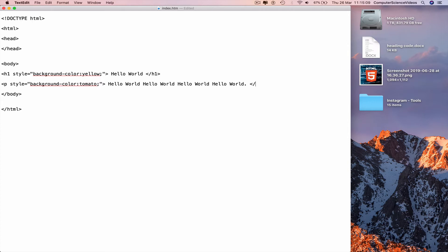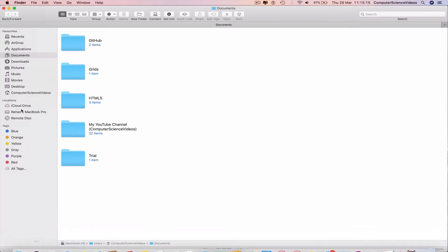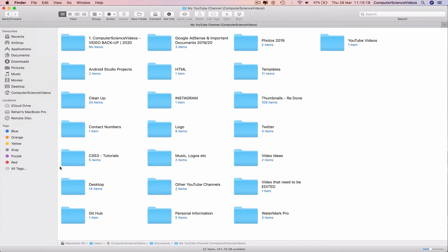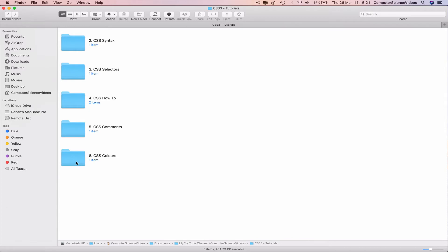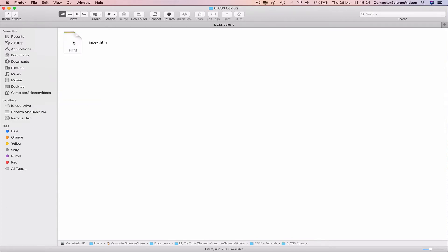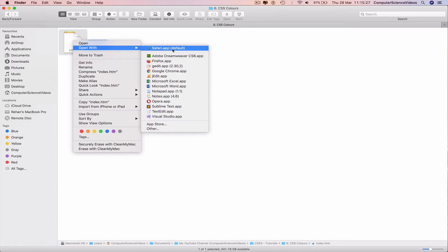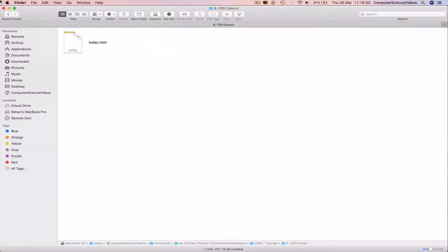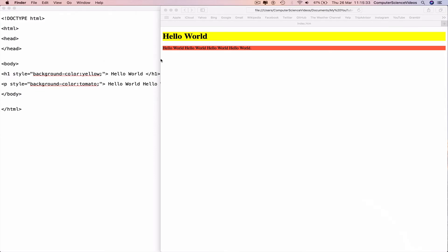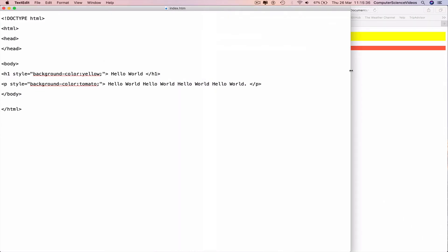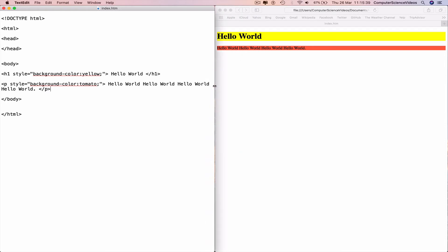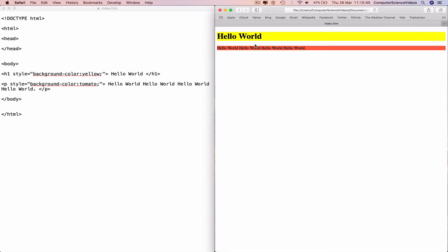Type less-than slash p to end the paragraph, Command-S to save. Go all the way down to the dock, go to Finder, Documents, my YouTube channel, CSS3 tutorials. Go to the index.htm file, right-click, open with Safari. Minimize Finder and decrease the size of the web browser so we can see both windows simultaneously. We have a website that shows a heading and paragraph with different background colors — yellow and tomato.